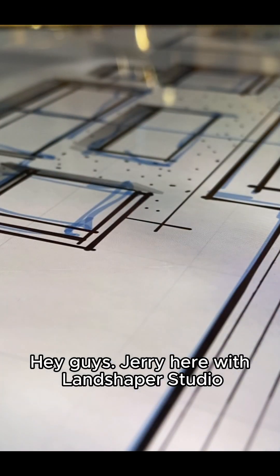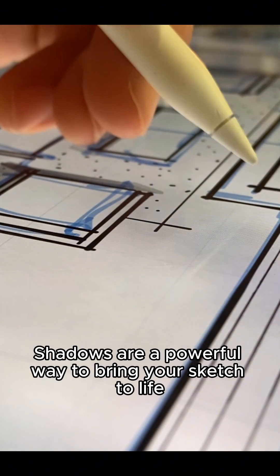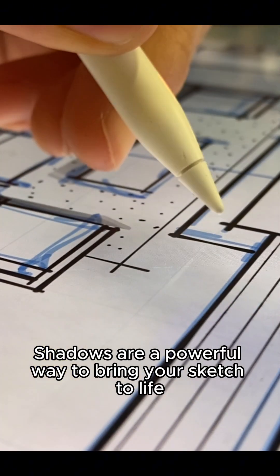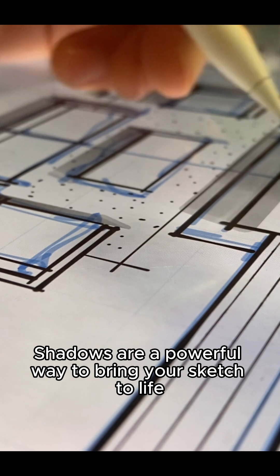Hey guys, Jerry here with Landshaper Studio. Shadows are a powerful way to bring your sketches to life.